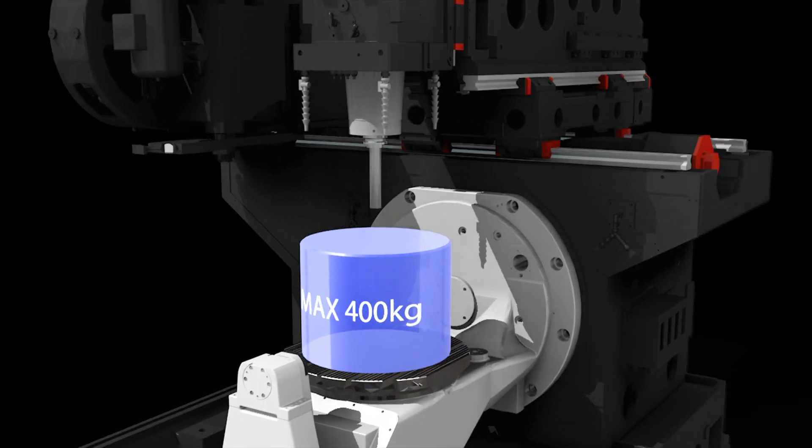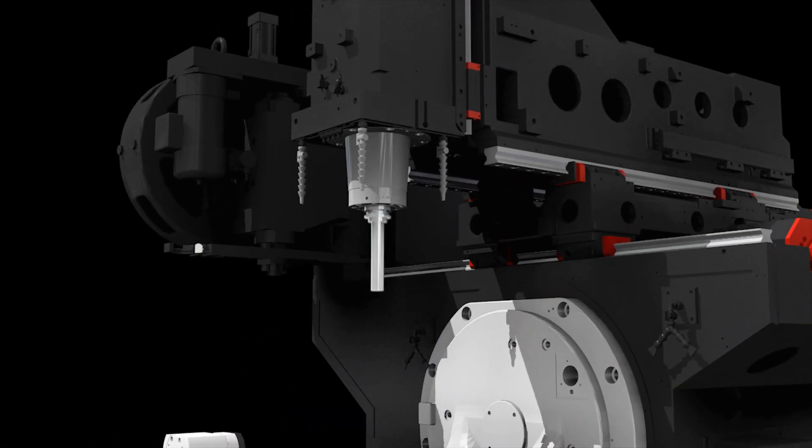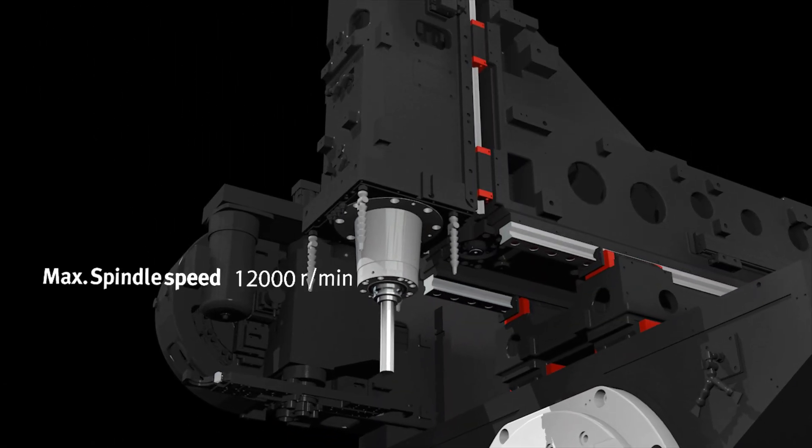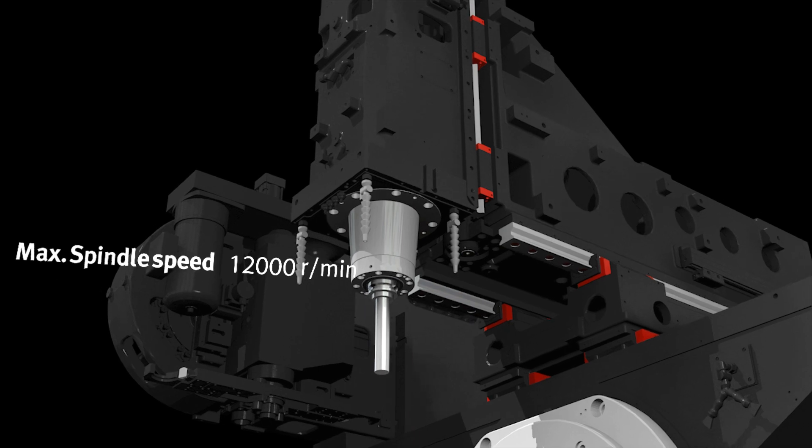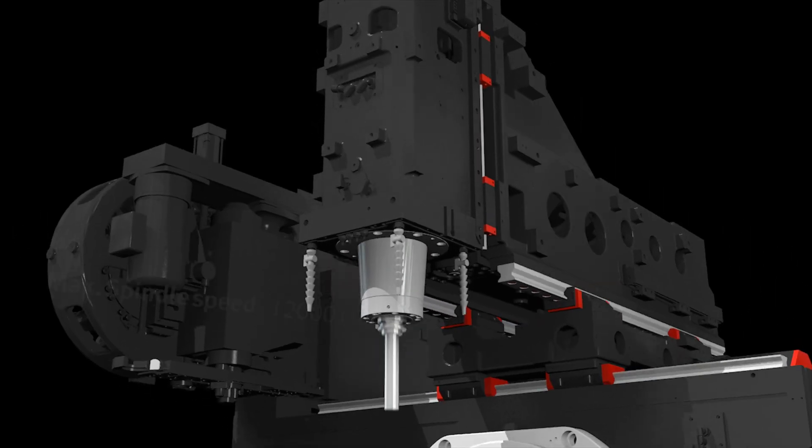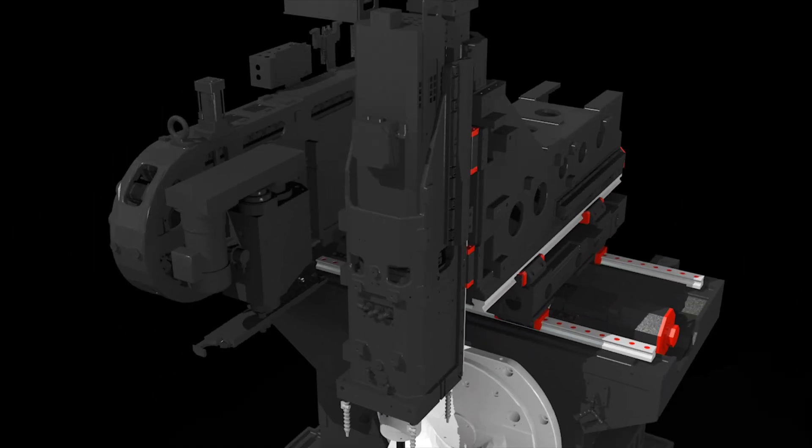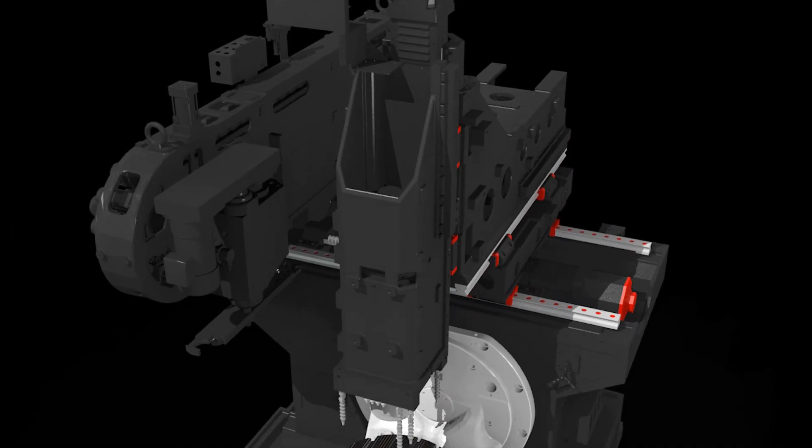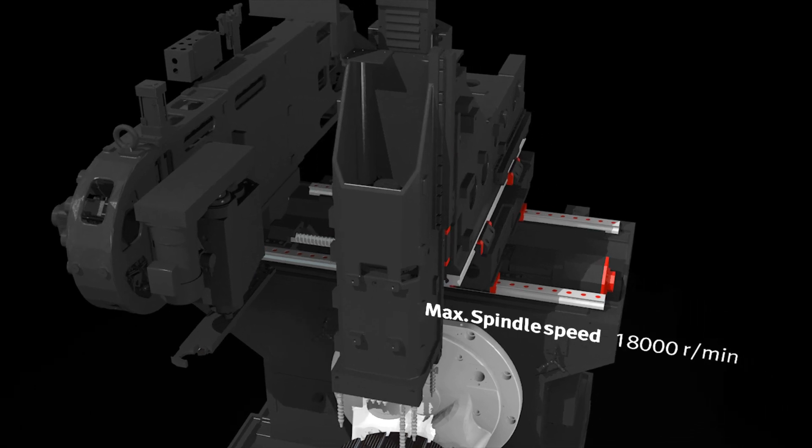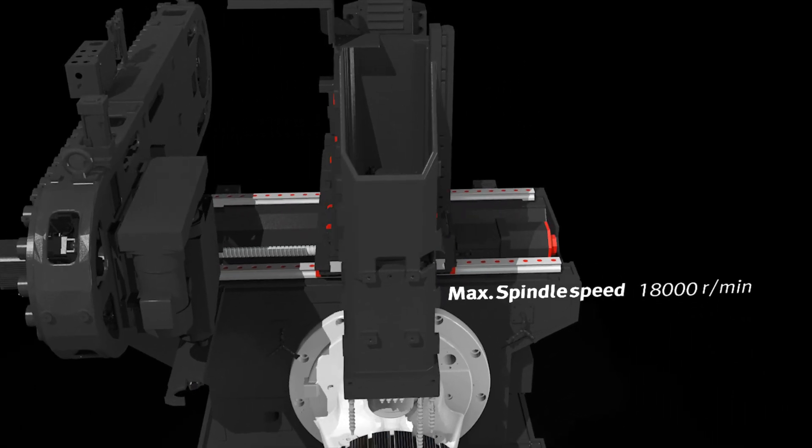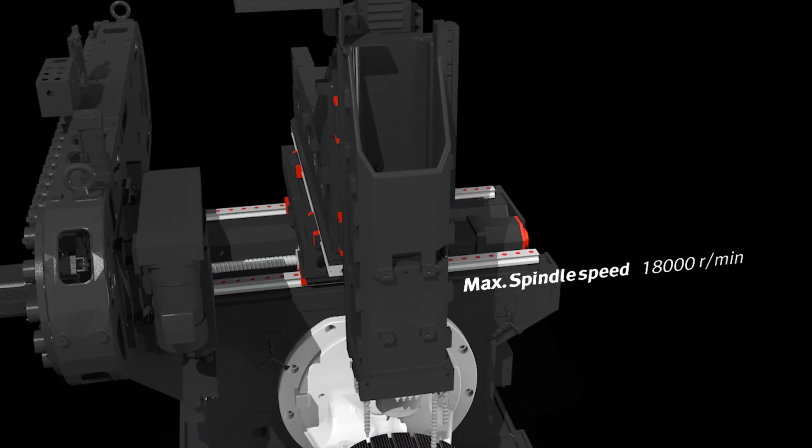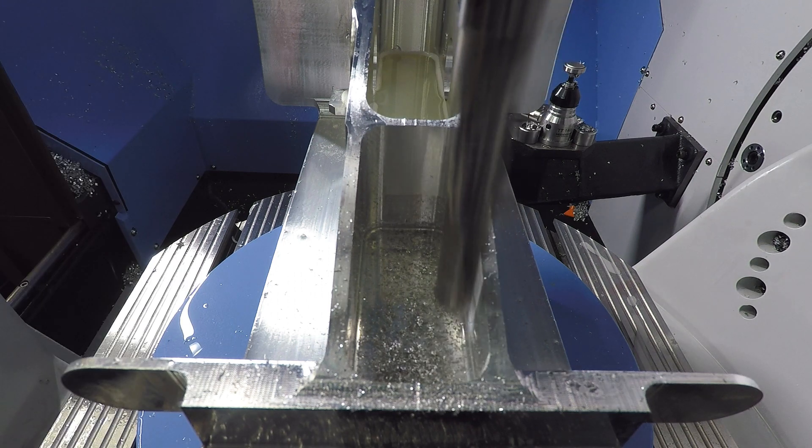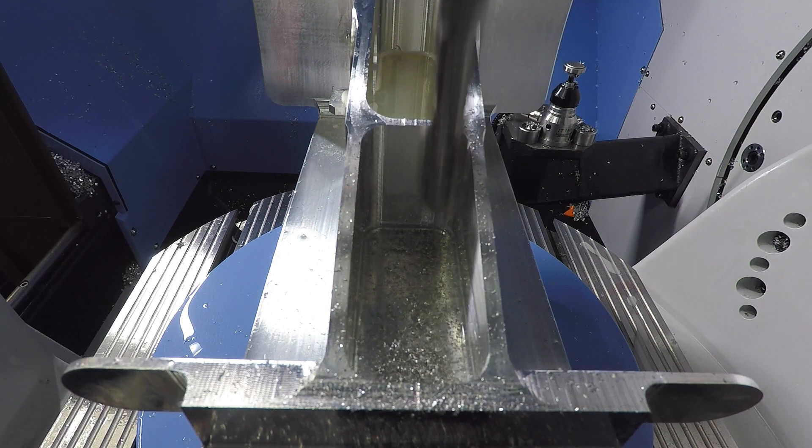As standard, a direct coupled spindle with a top speed of 12,000 rpm is applied to the machine. In addition, a built-in type spindle with a maximum speed of 18,000 rpm is available, making it possible to machine diverse and complicated shapes.